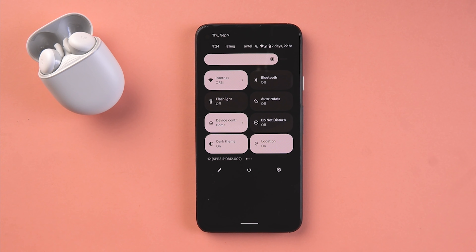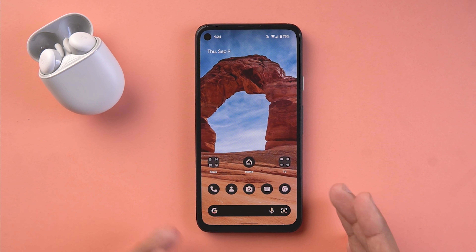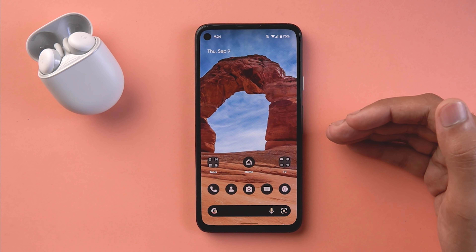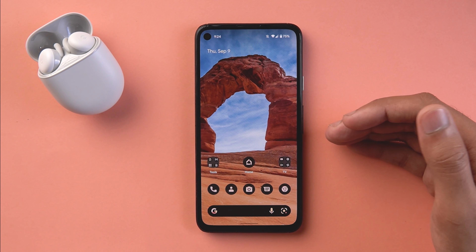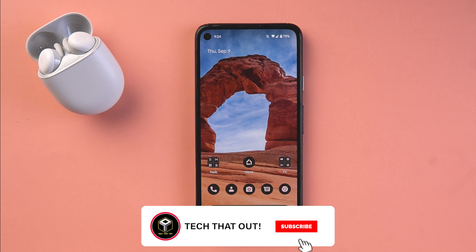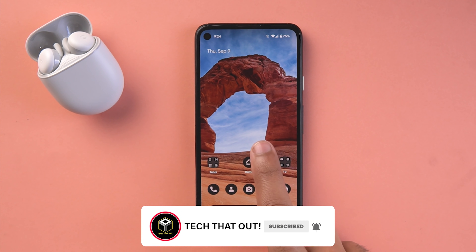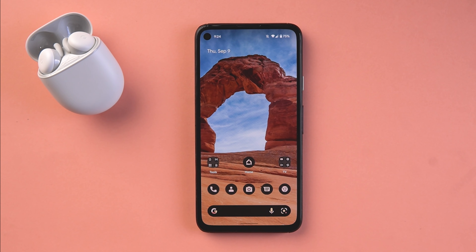So let's get started because there are a lot of small and big changes coming in. Also, if you want to watch how Android 12 finally worked out, do make sure to leave a like, subscribe to the channel, and turn on notifications so that you don't miss out on the final release of Android 12.